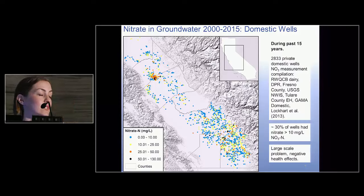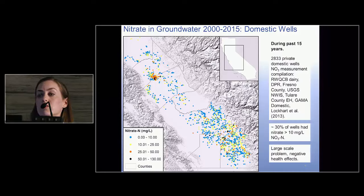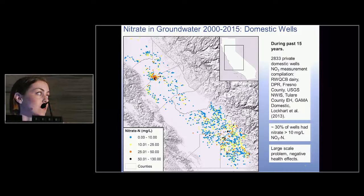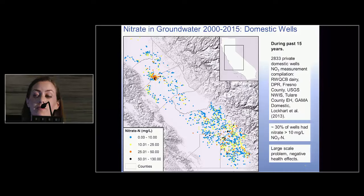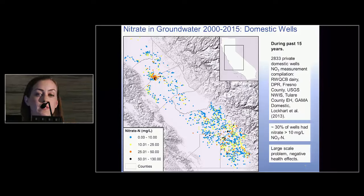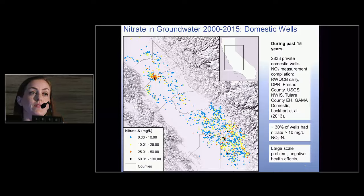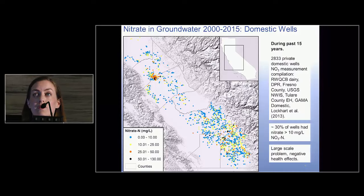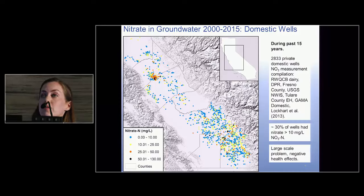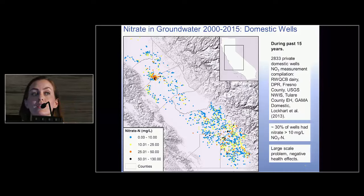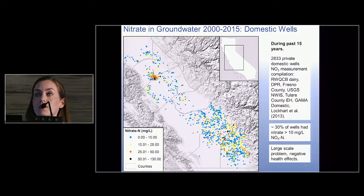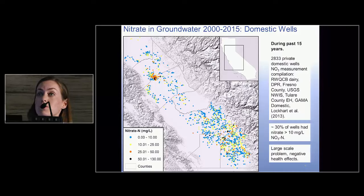These are individual wells typically serving a single family household. I'm showing a compilation of about 2,800 private domestic wells with nitrate measurements from the USGS, county data, and a study where we sampled 200 domestic wells. This shows the median nitrate value over the past 15 years. Approximately 30% of these wells did not meet the federal drinking water standard for nitrate. Private domestic wells in California are not regulated, but the guideline is 10 milligrams per liter nitrate as nitrogen, so these people are personally responsible to find another source of water or treat it themselves.